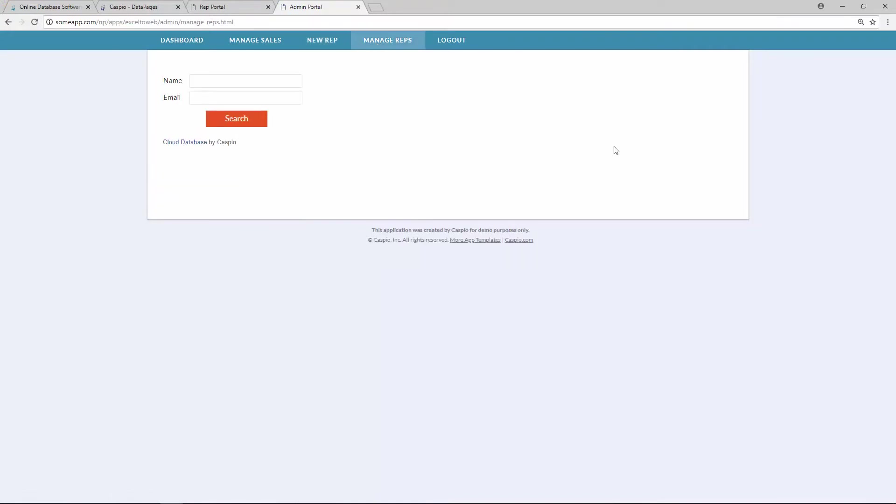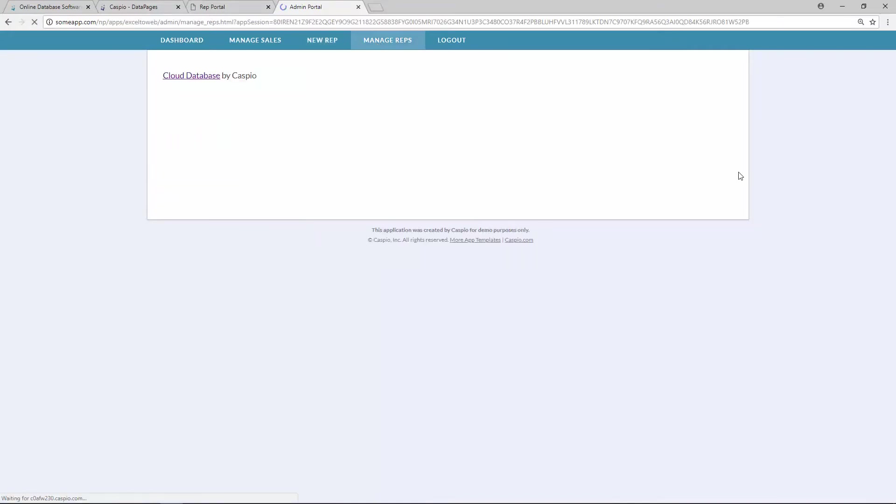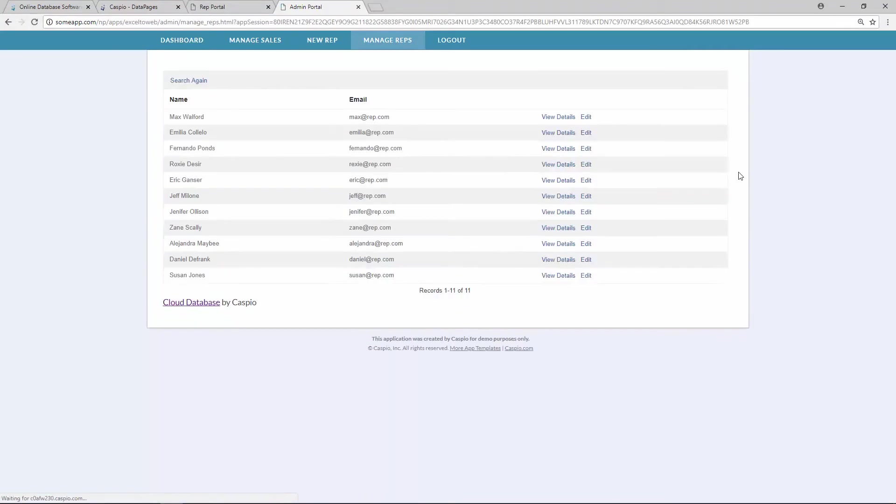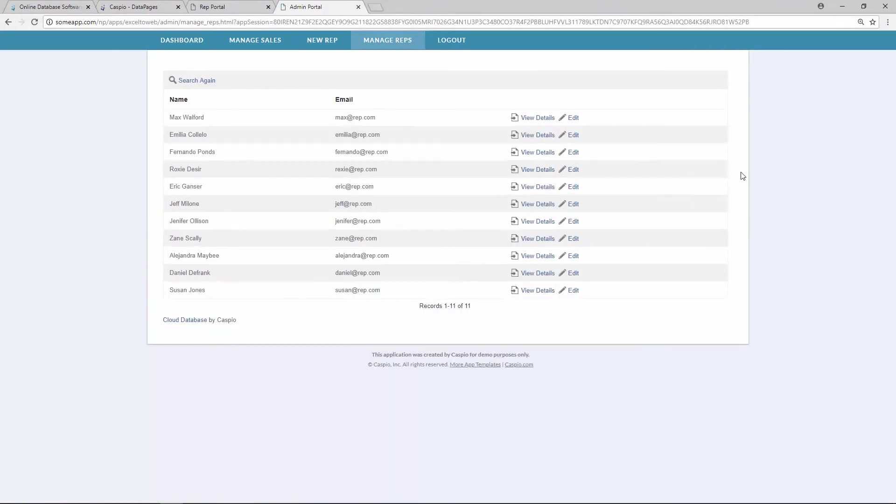Manage reps. And now I have the ability to search and find all of my reps and be able to edit their information as the administrator.